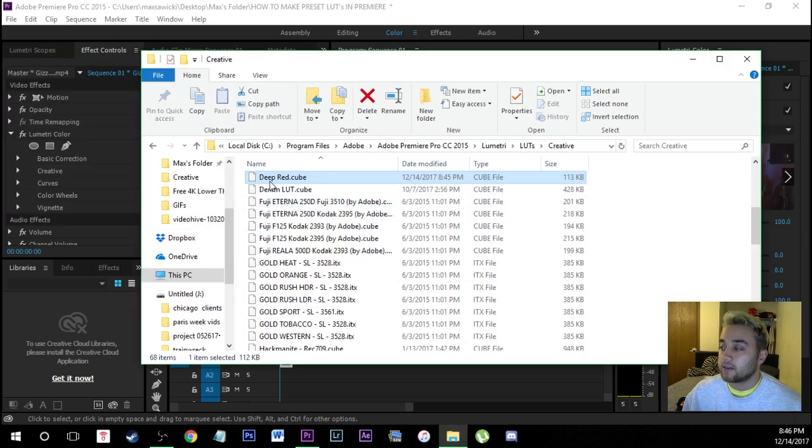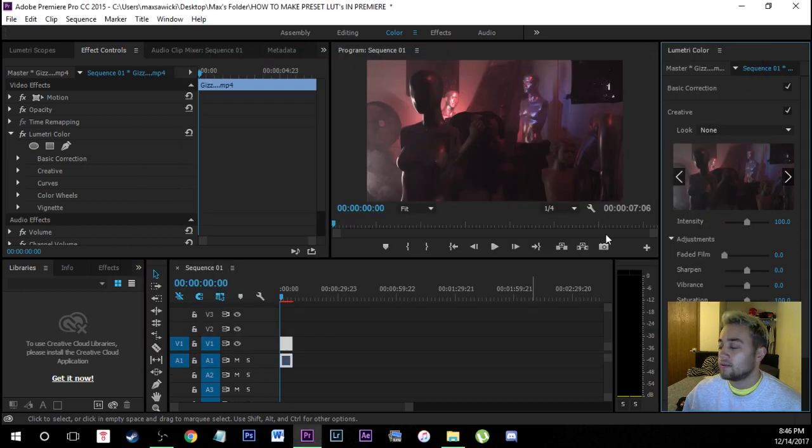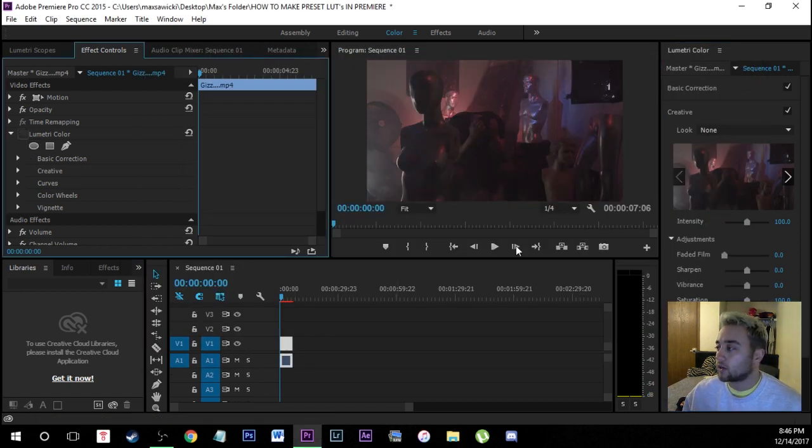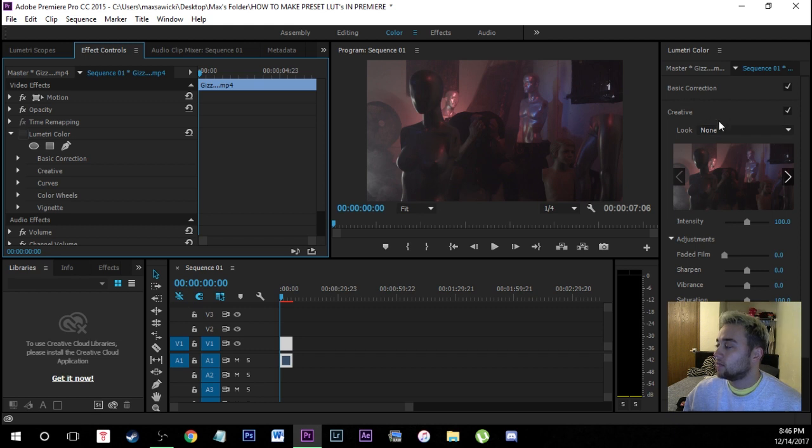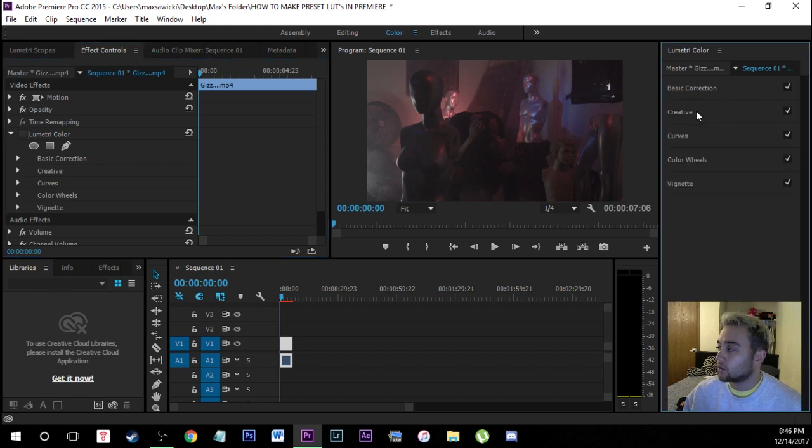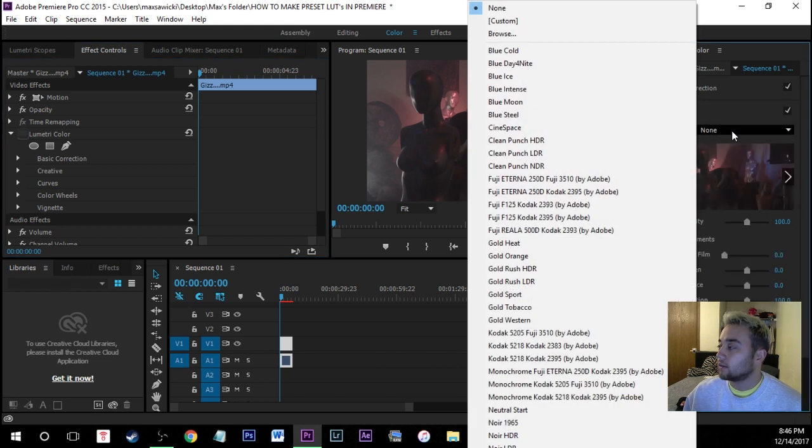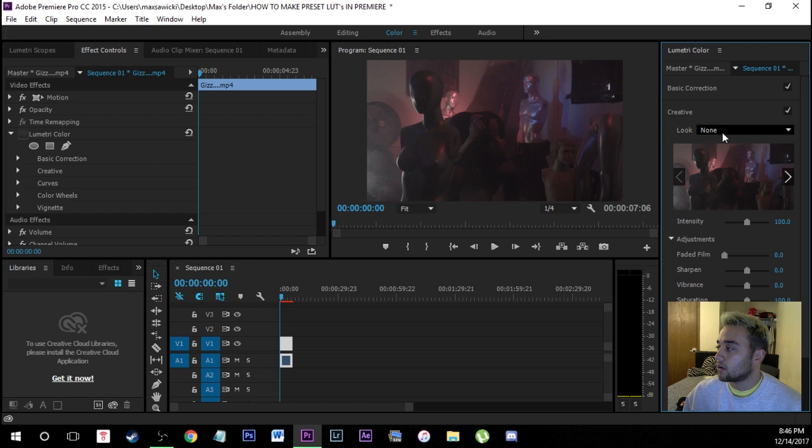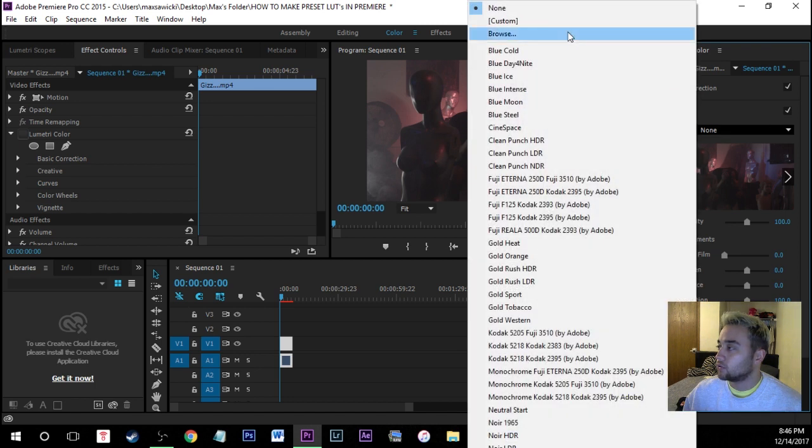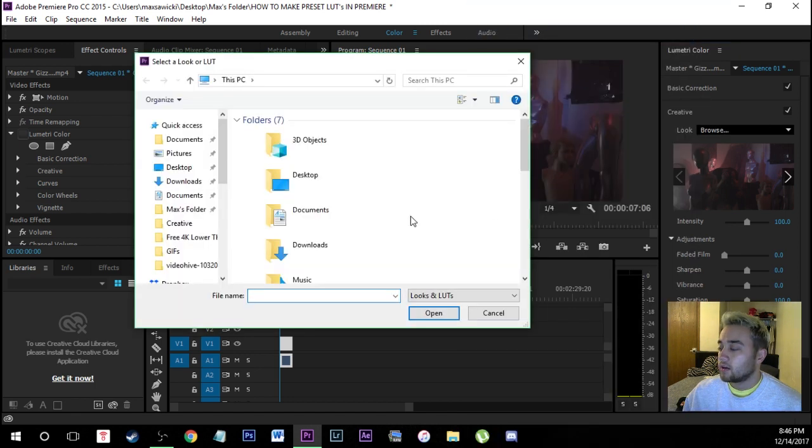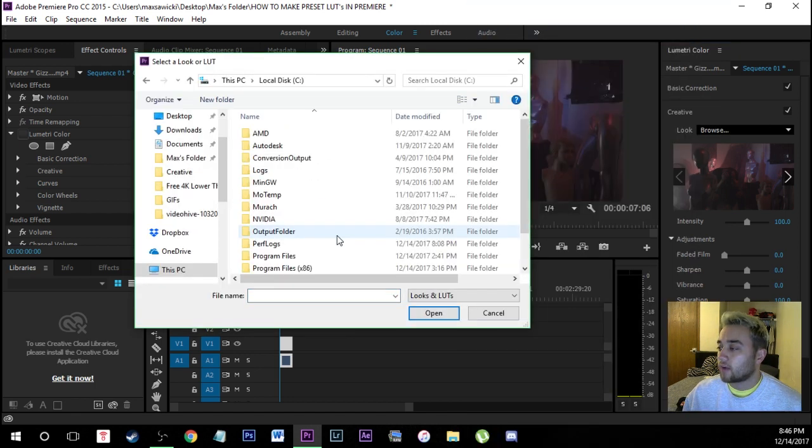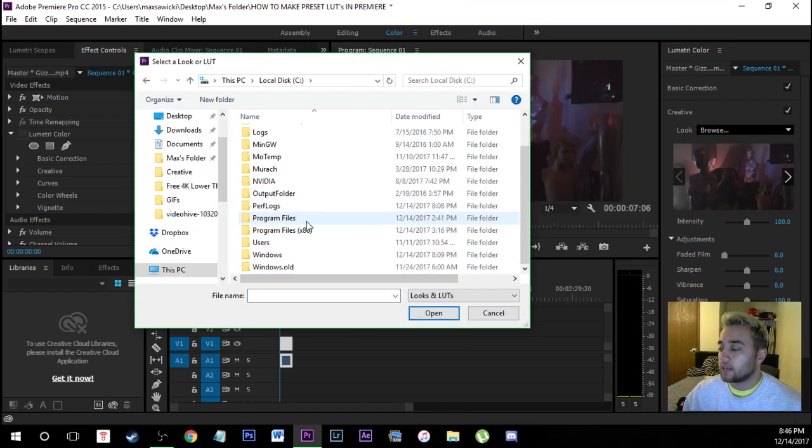You're going to see a paste in here so deep red dot cube and now if we come back into Premiere I'll actually turn off the Lumetri color we did. If you come up here to the creative tab you click on look. You click on look and then you go to browse then you can just go find the exact same place.